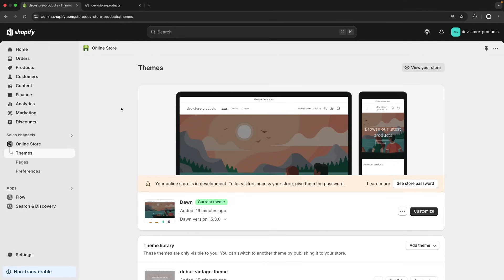Hello, in the following video we will be seeing product recommendations in a Liquid Shopify theme. We will create a section that can show some product recommendations generated by Shopify, and while doing so we will be seeing how Shopify handles product recommendations internally. So without further ado, let's get started.